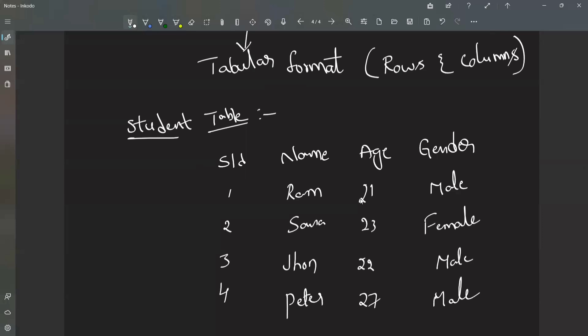Are you able to understand this data? If you want RAM's details, his student ID is 1, age is 21, and gender is male. You are able to get all the details of each and every person, and you are able to understand the structure of the table.